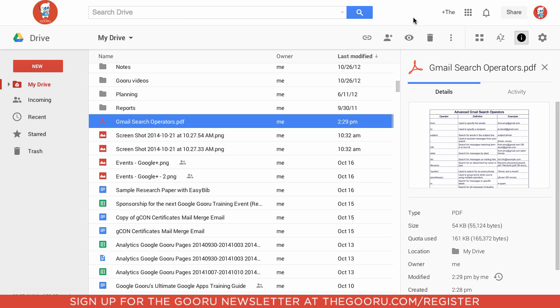A great use case for this is if you're using Microsoft files inside of Google Drive, but I'm going to cover a use case using a PDF.